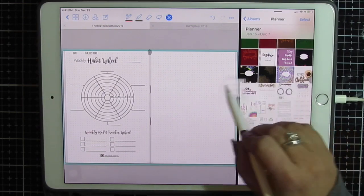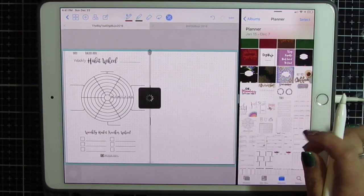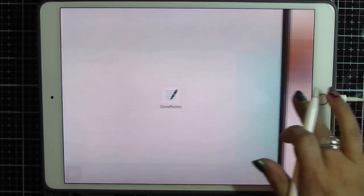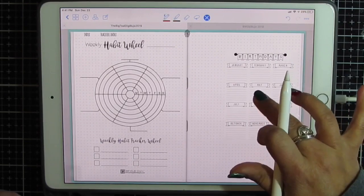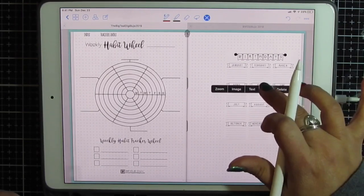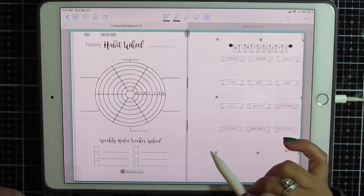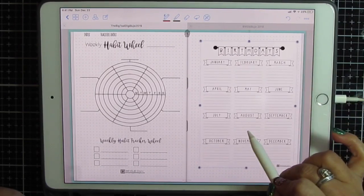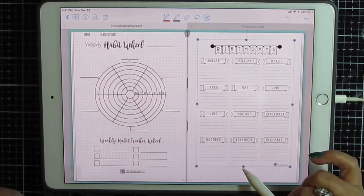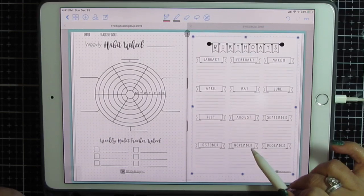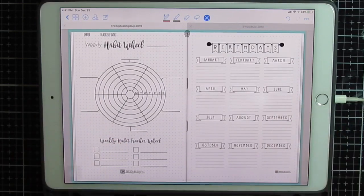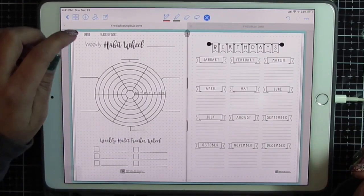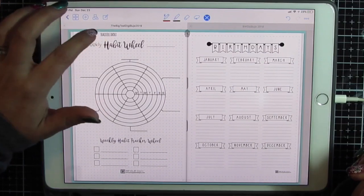Just simply add it in the same way you would any other sticker. Add it in, tap and edit, resize, make it however it is that you want it, and now you have a custom tracker inside of your journal.